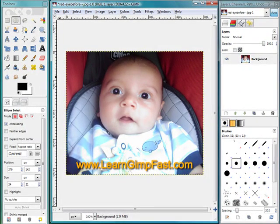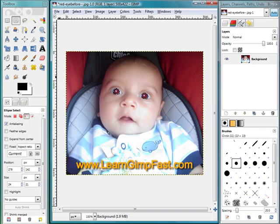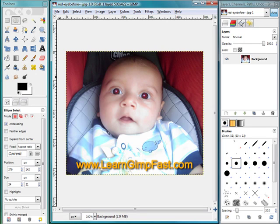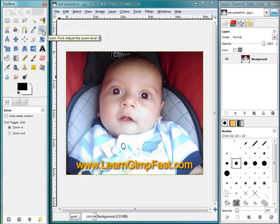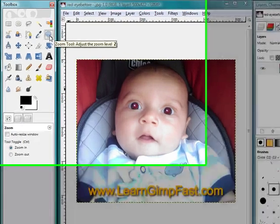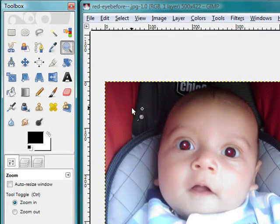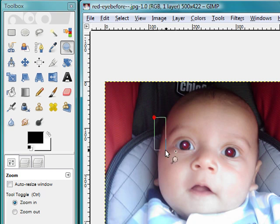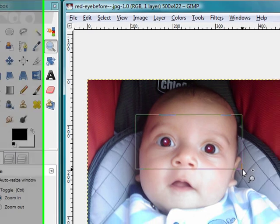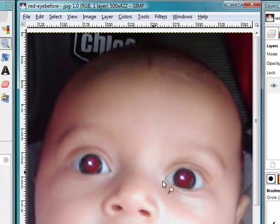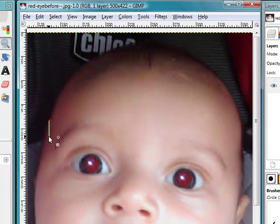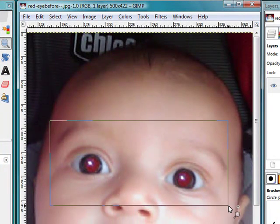So now let's go ahead with strategy number two. And I'm going to bring this back to where it was. And I did that by selecting control Z. And I did that several times so we have the red eye. Let's begin. We start off using the similar process. We're going to use the zoom tool and zoom into the affected area.